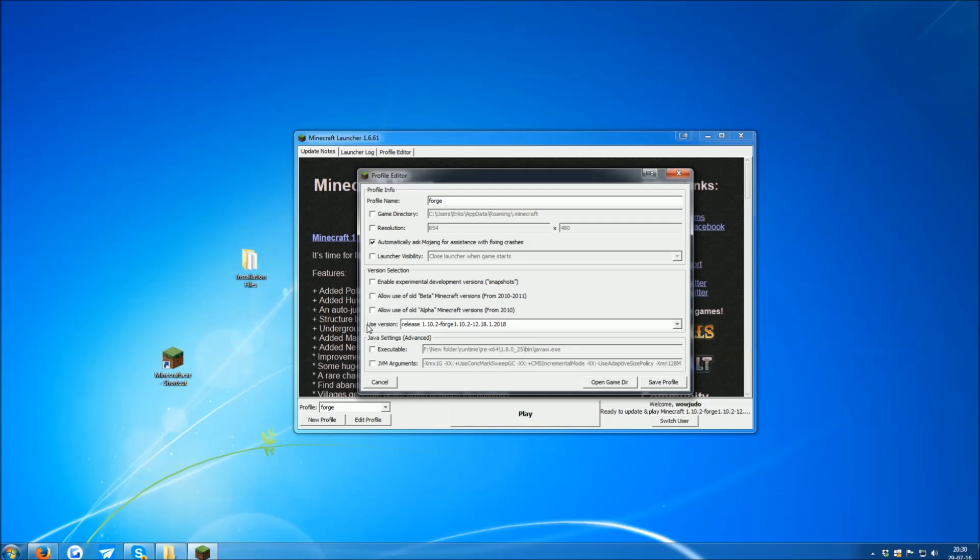Ensure that under Use Version, it says Release 1.10.2-Forge. If that is the case, your next step is to check the JVM arguments checkbox, and then a window becomes editable. In it, the very first part is XMX1G.